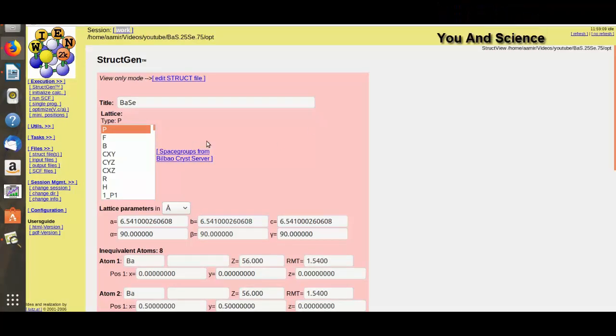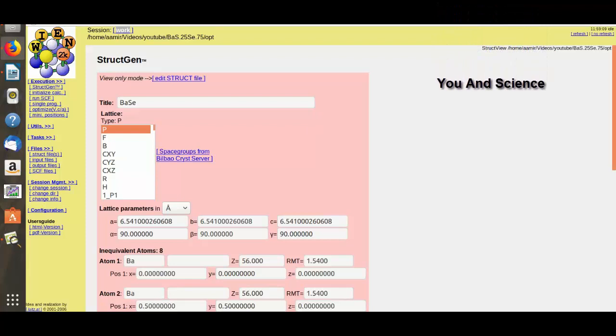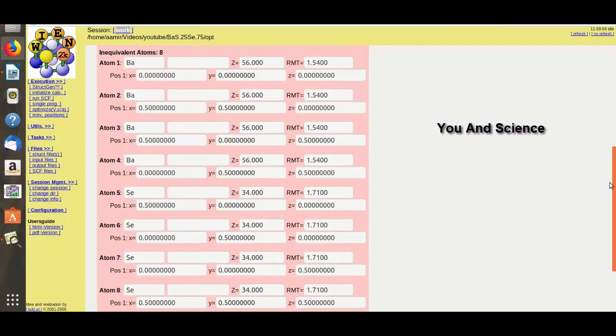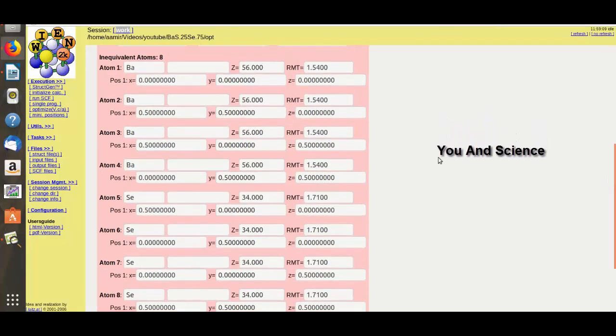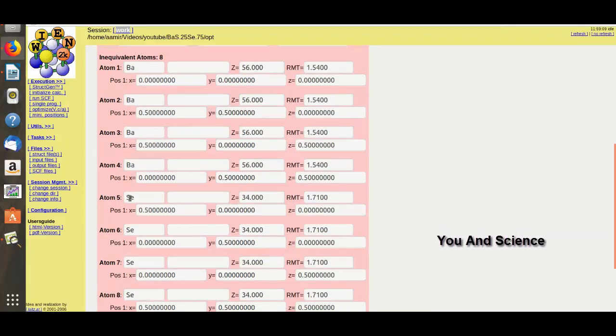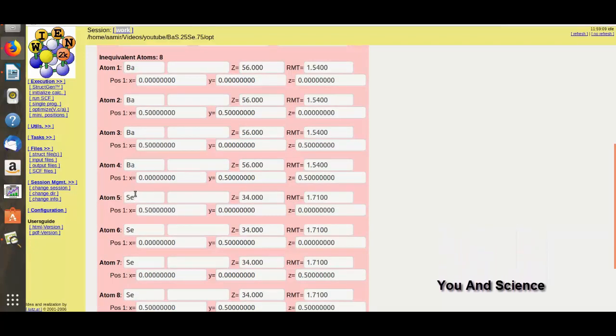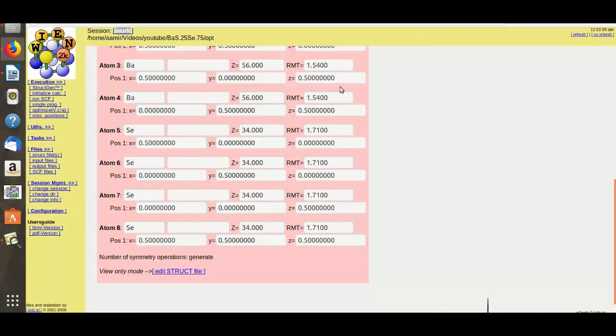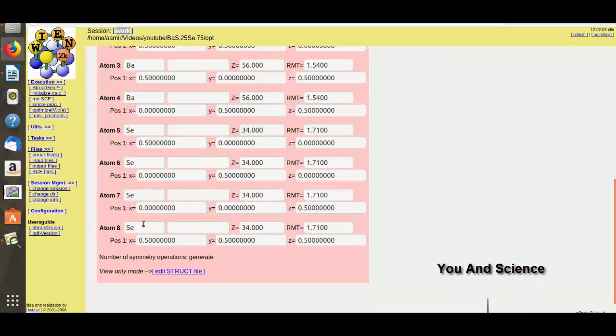Now you can see this is a supercell of eight atoms, out of which four atoms are barium (one, two, three, four) and four atoms are selenium (one, two, three, four).